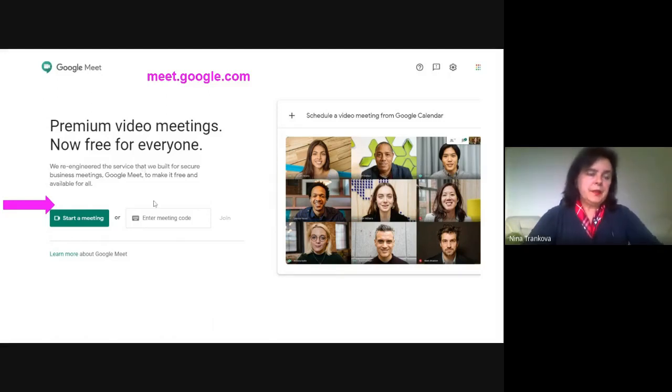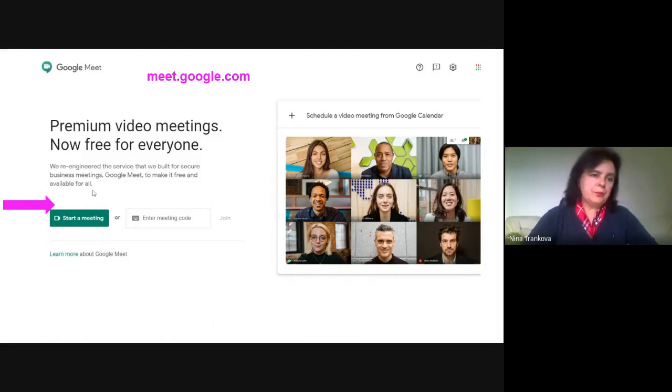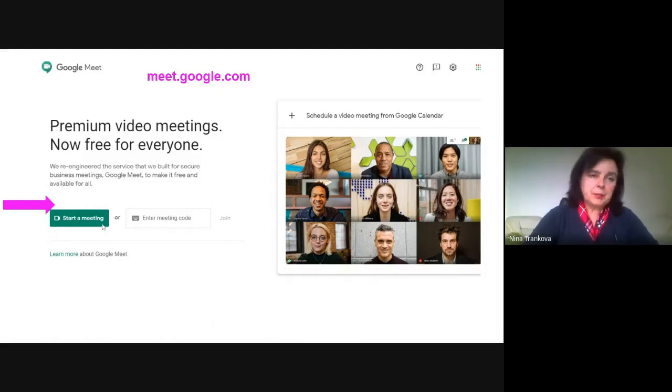Open directly meet.google.com by clicking the Start a Meeting button.